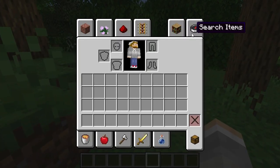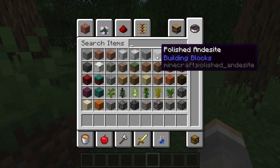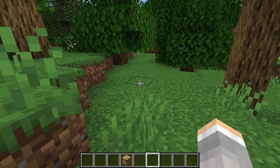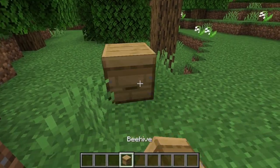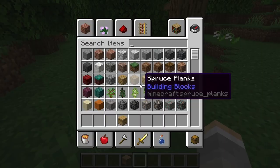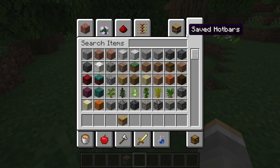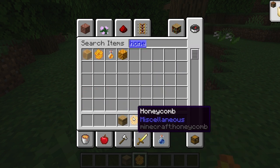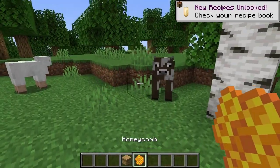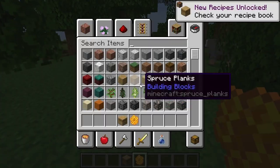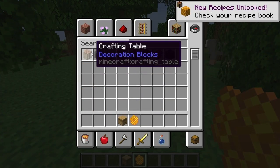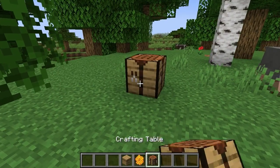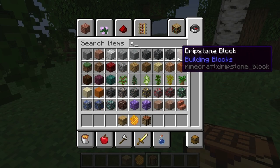So let's pretend there's a beehive right here, and let's pretend that it's full of honey or nest, and you right-clicked on it and sheared off some honeycomb. It looks like this. Now, honeycomb is the main ingredient for candles. This next step you can do in your crafting table, and it requires string.